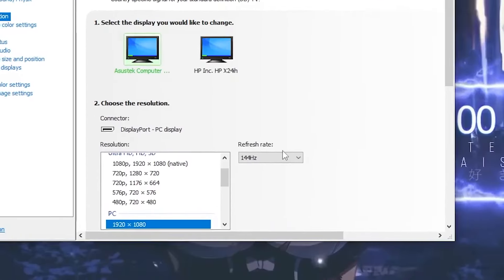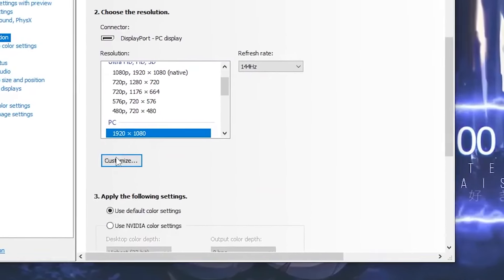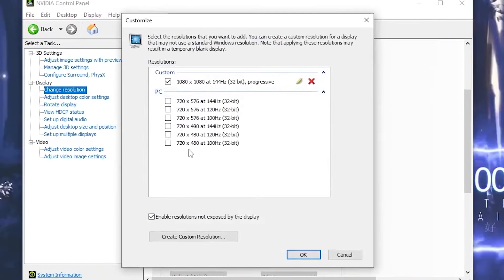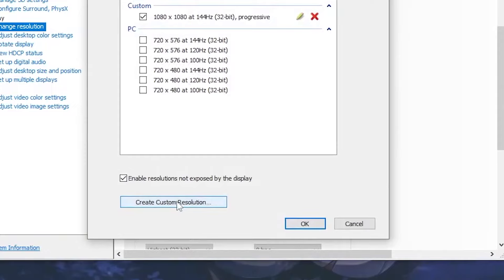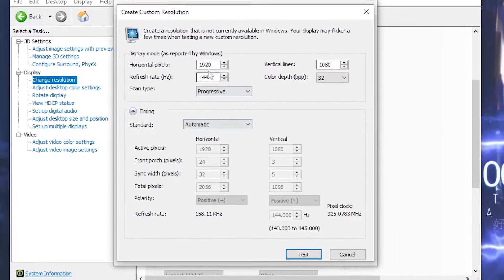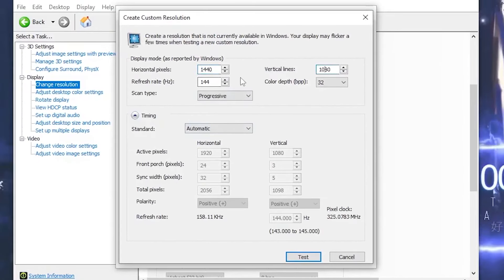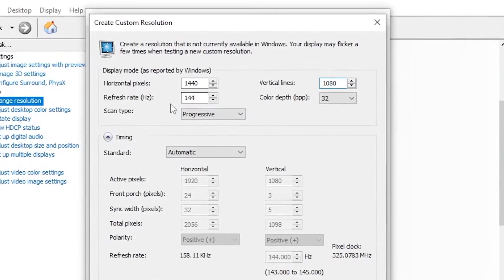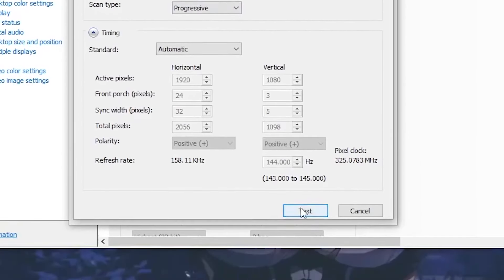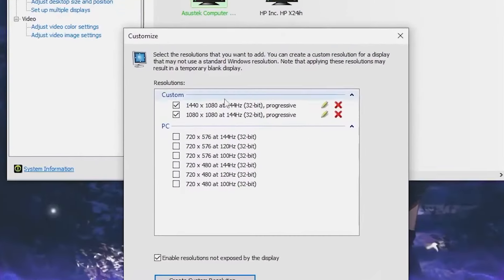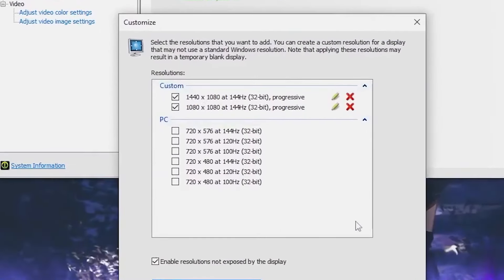Click on Customize, then head over to Create Custom Resolution. You want to make yourself a stretched resolution — you can use the same settings I'm using. Also type in the refresh rate you want, then click Test.